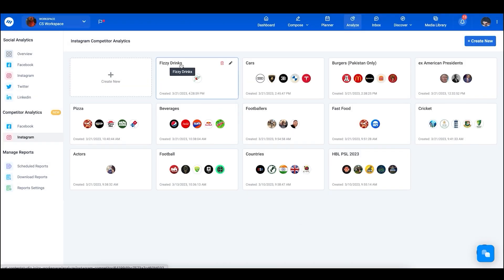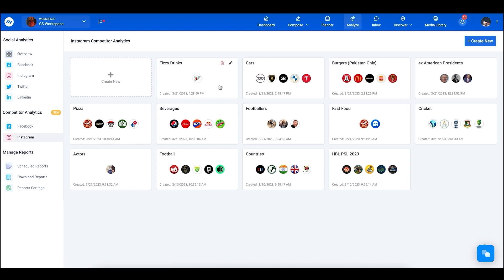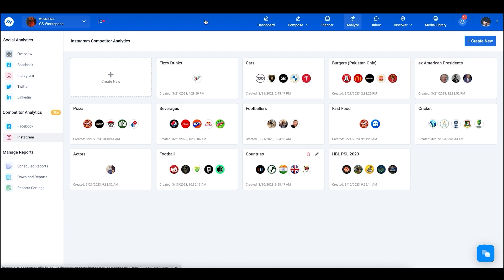As you can see, it created a list. These are the lists already created — you can delete or edit competitor lists from the dashboard. Let's look into the Competitor Analytics by going into the Beverages list.